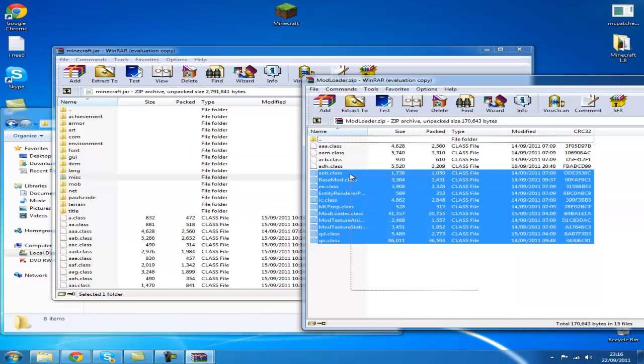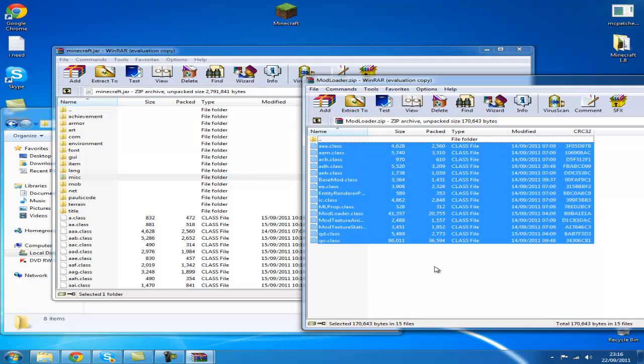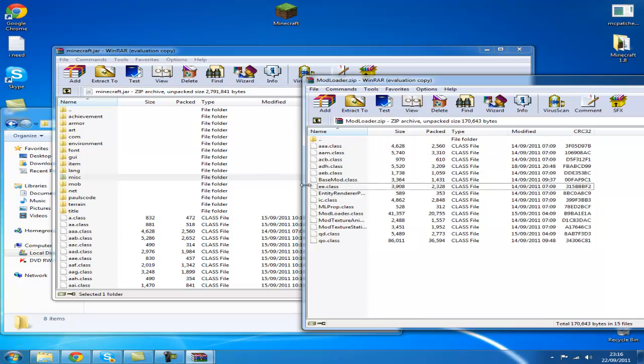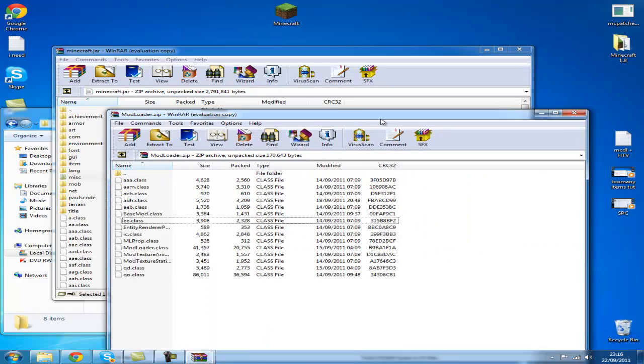Go over here. Drag all these files into there. I've already done it, so I can't do it again.